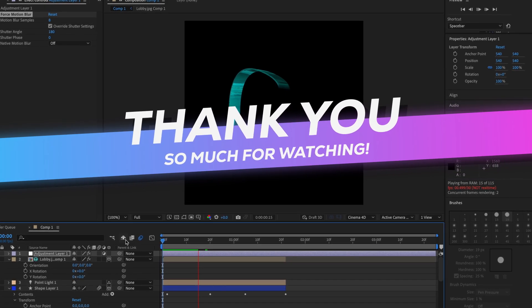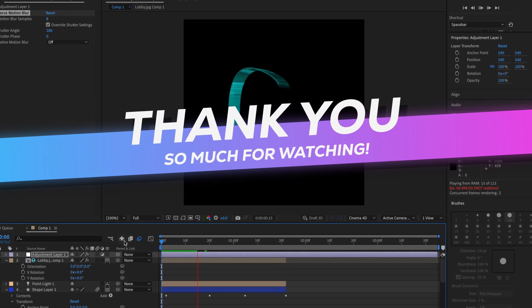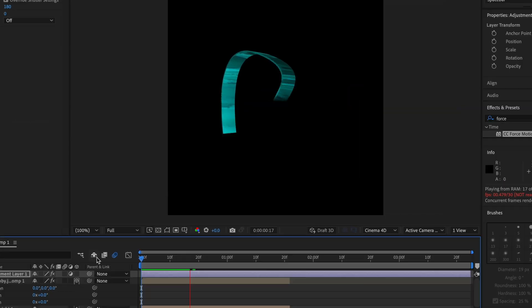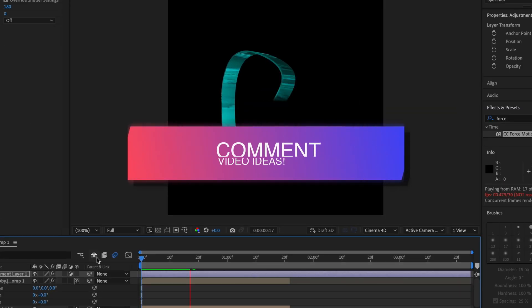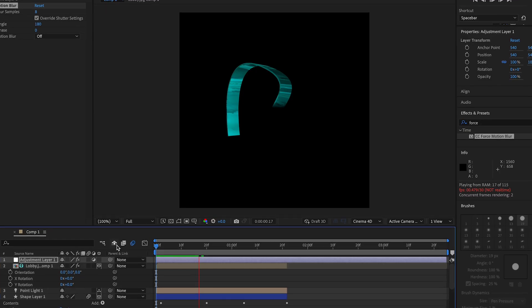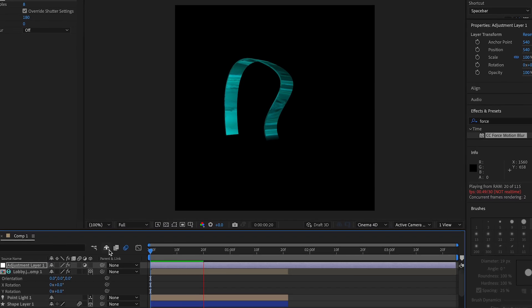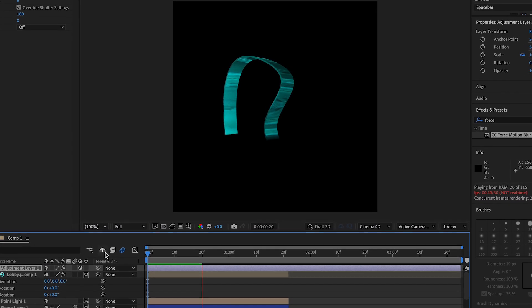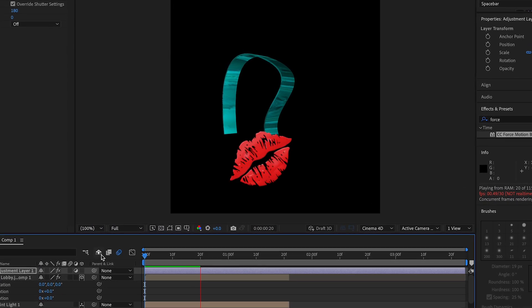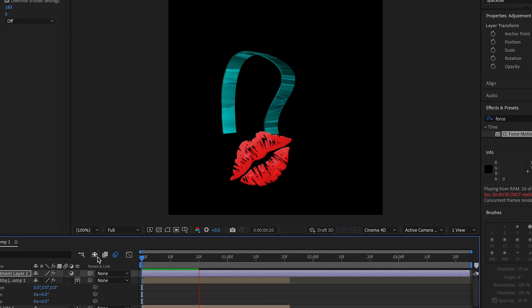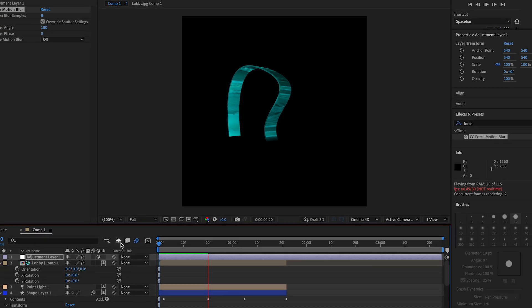I hope you learned something new. Let me know what videos you guys want to see in the future. I'll see you guys in the next video. Stay safe, I love you, bye.